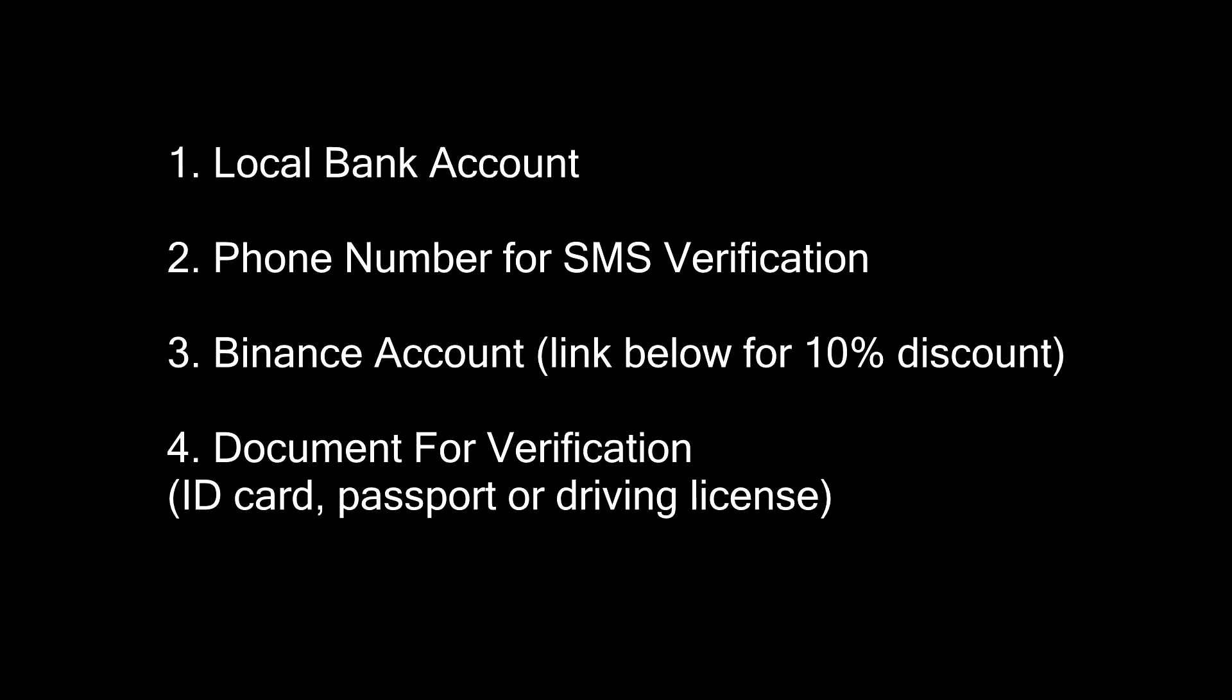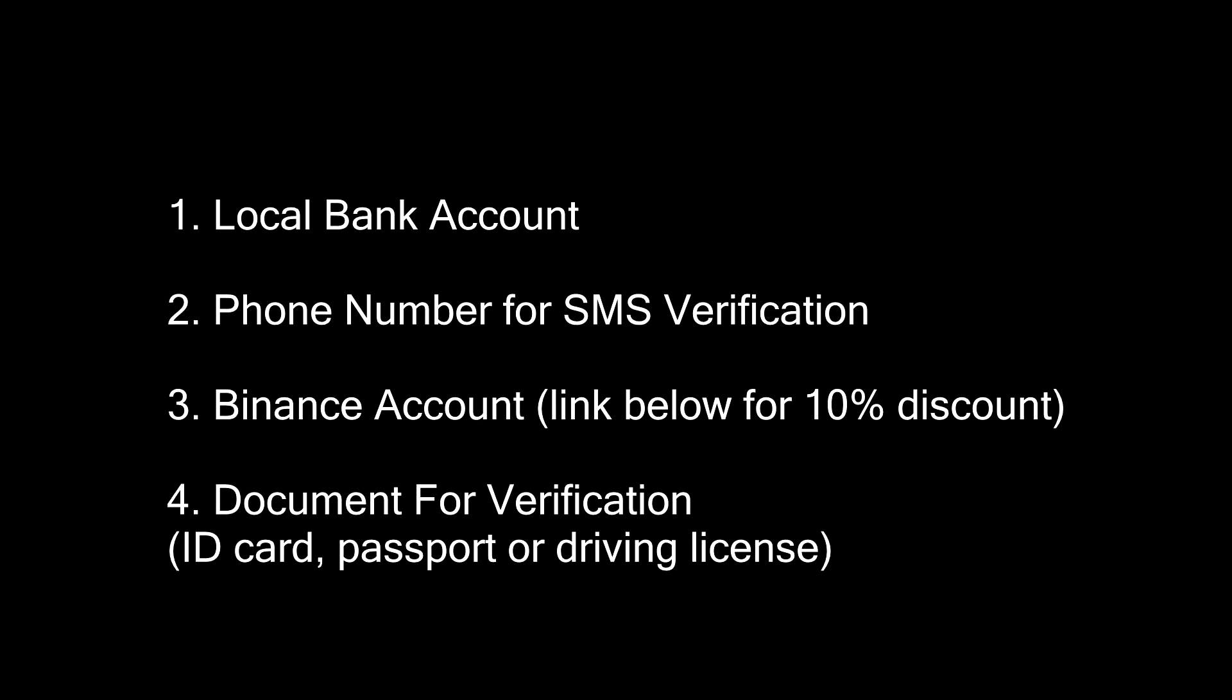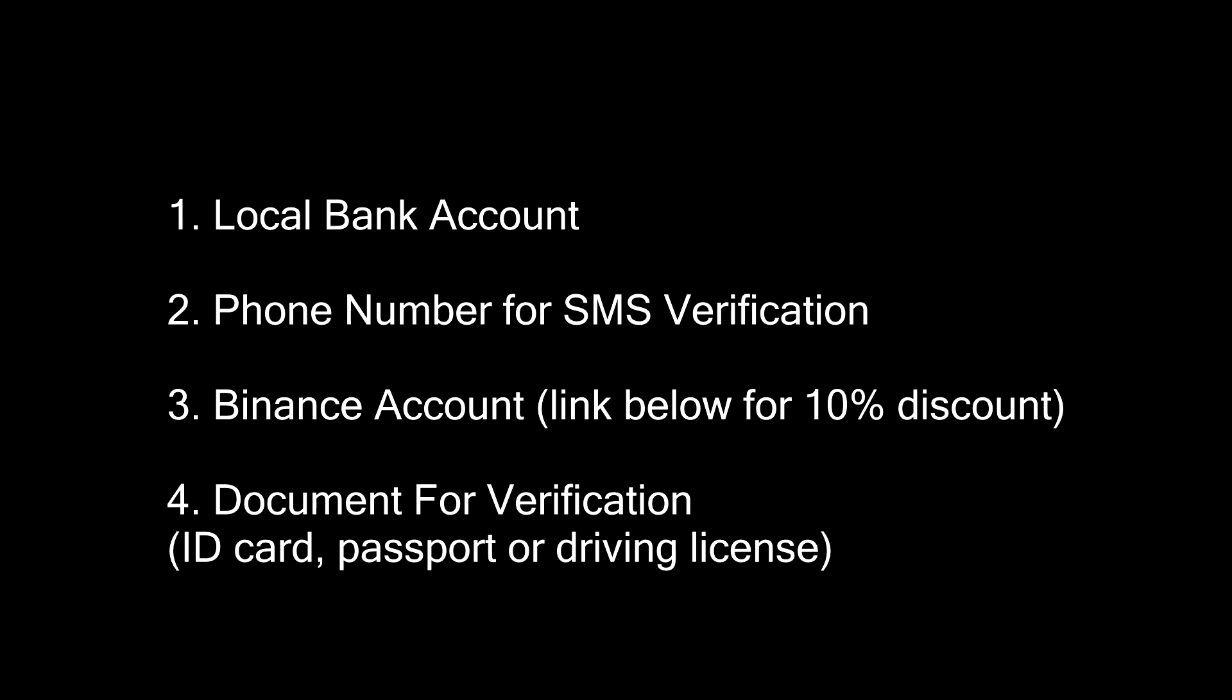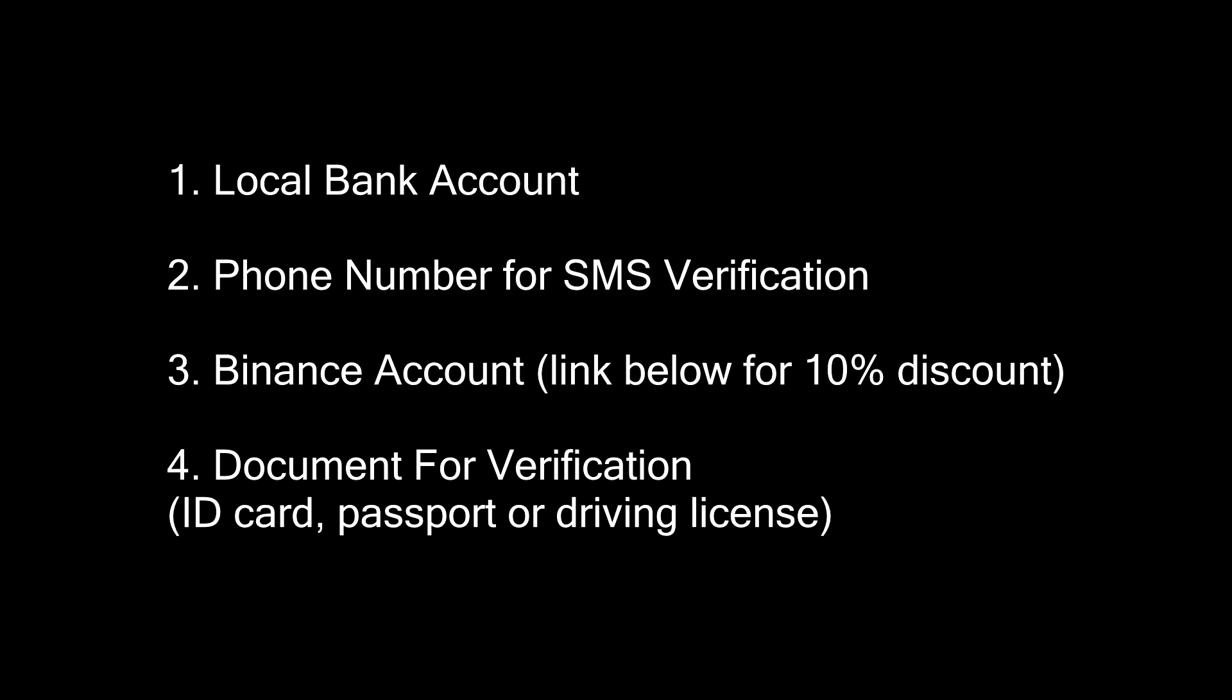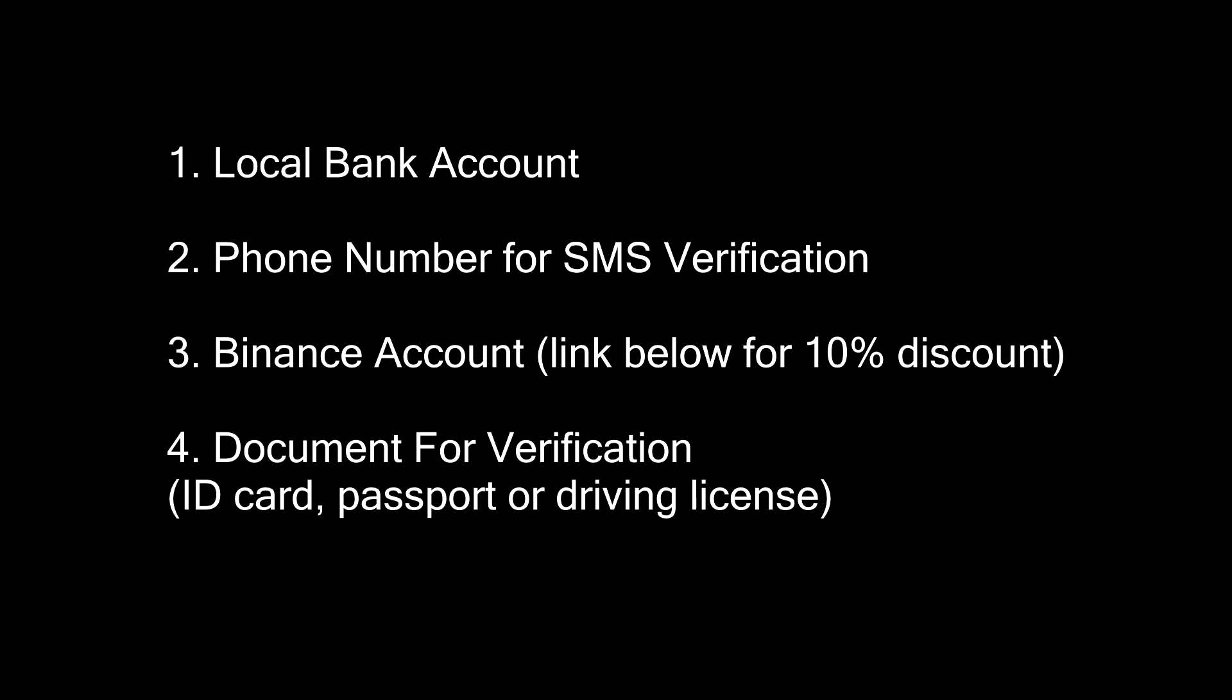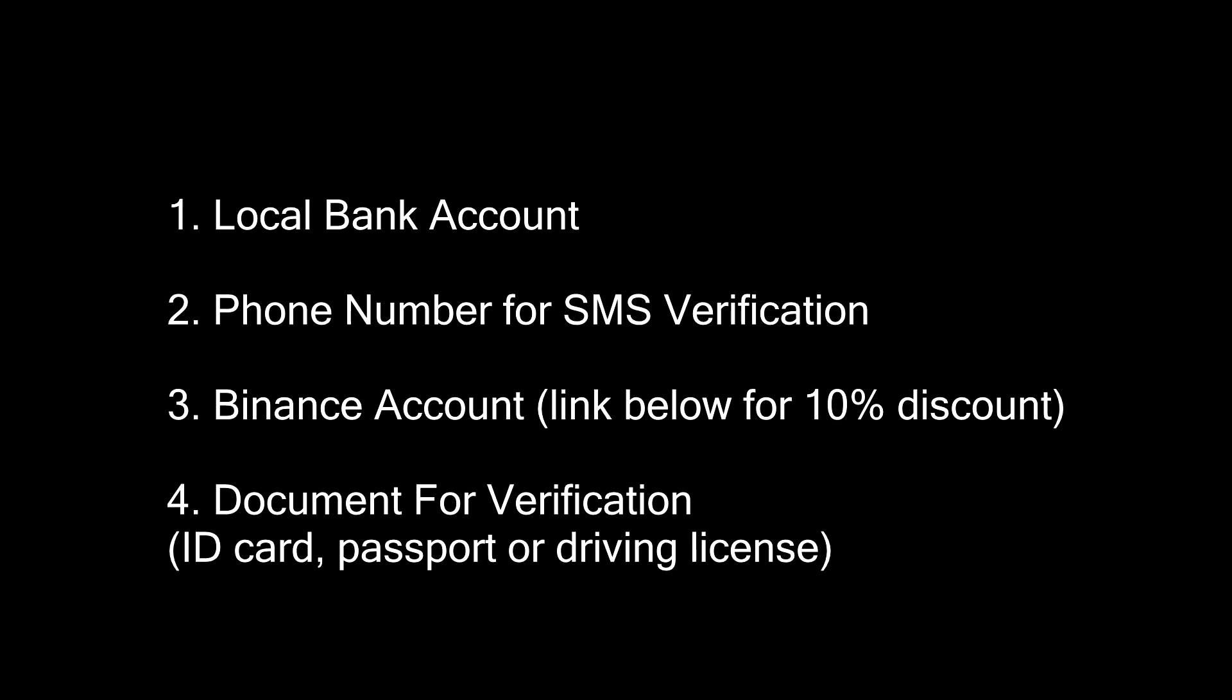Before we begin, you will need 4 things. A local bank account. A working phone number for SMS verification. A Binance account. Sign up with the link in the description to get a 10% discount for life. A document to verify your identity. It can be an ID card, passport or driving license.